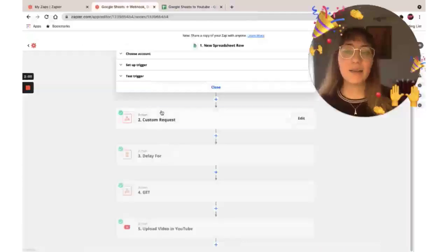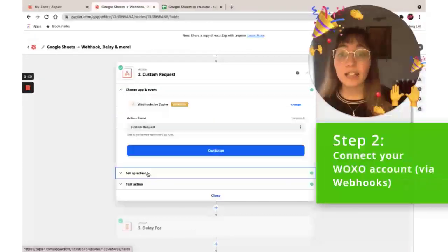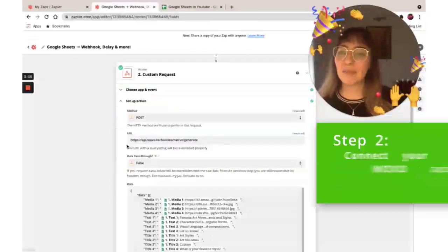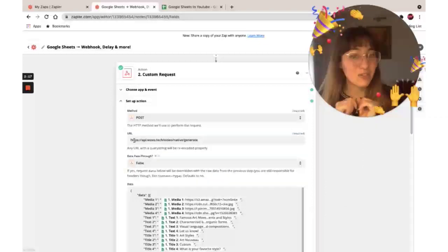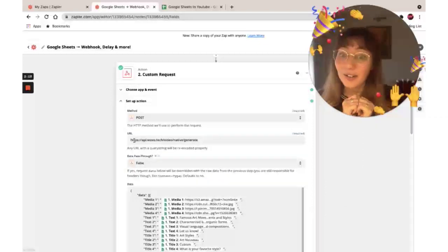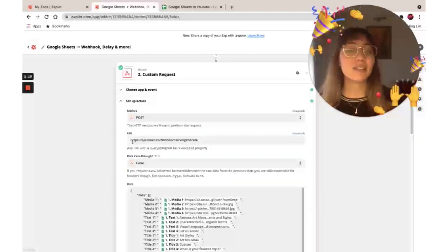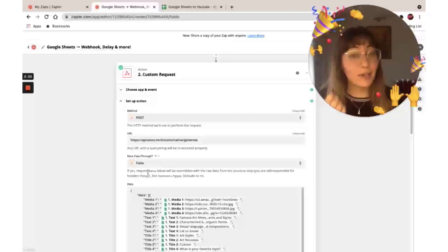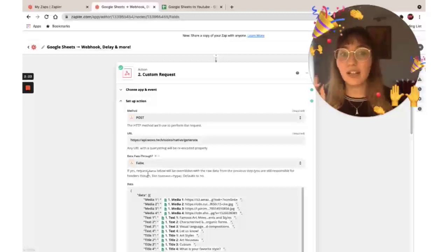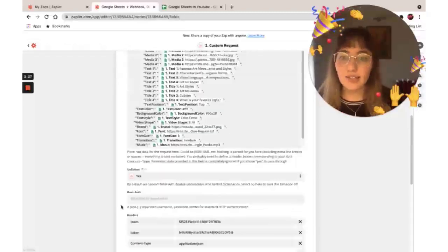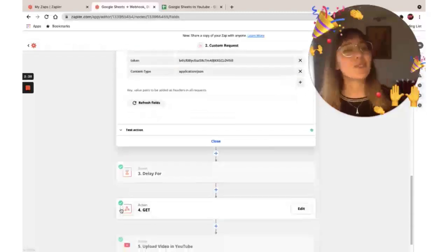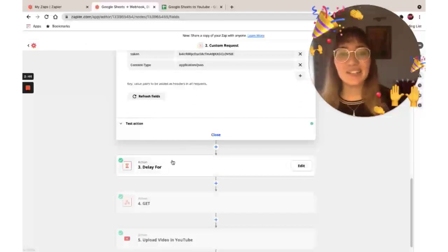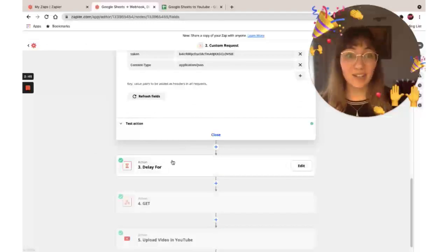I'm linking Voxo and in here I'm just going to paste this URL that I'm going to share on the article below. This is our API and it's going to help us create and generate the video. Test that action and let's move to the next step.